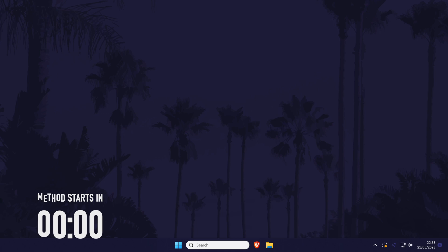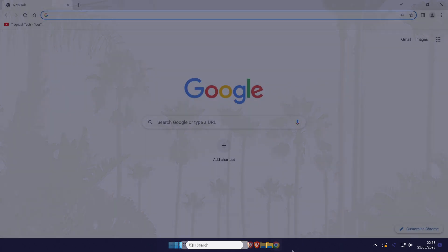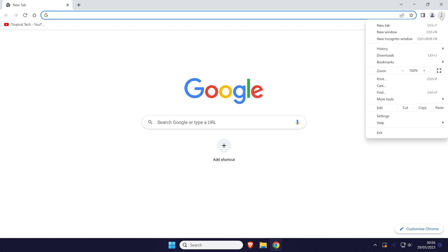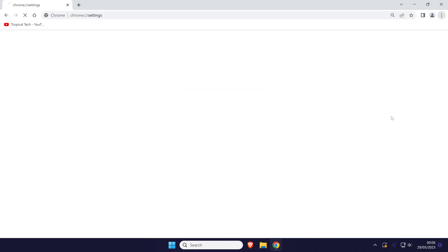To view saved payment methods in Chrome, open Chrome and click on the three dots icon in the top right, and then choose Settings from the list.